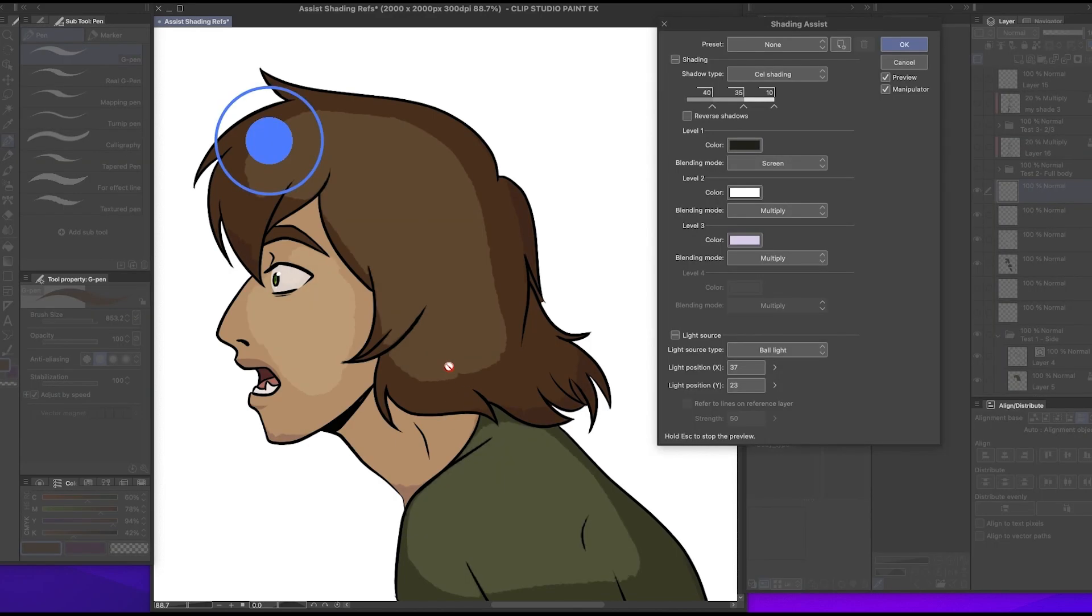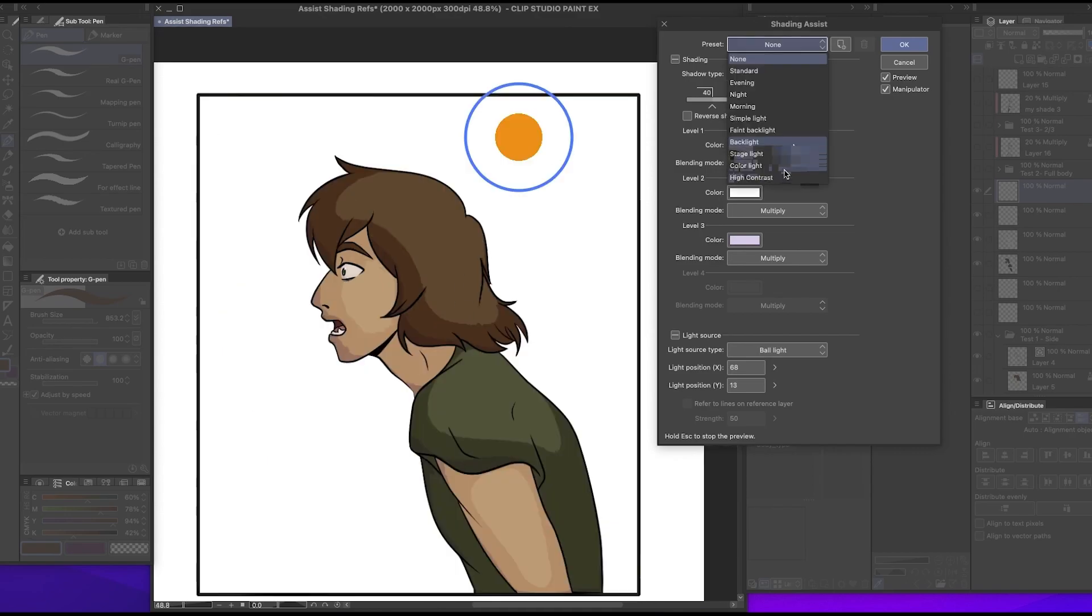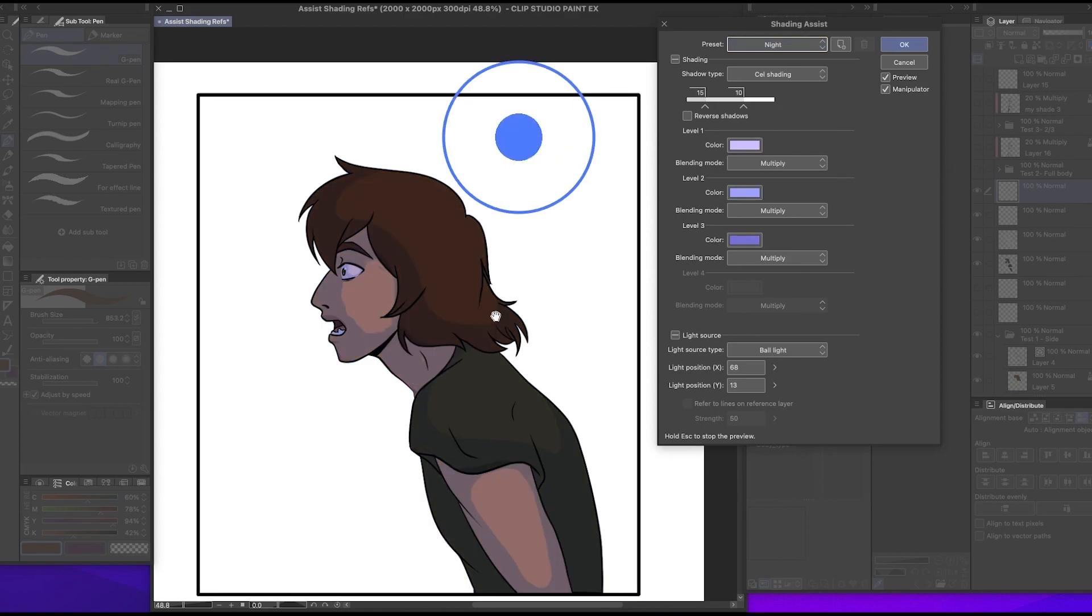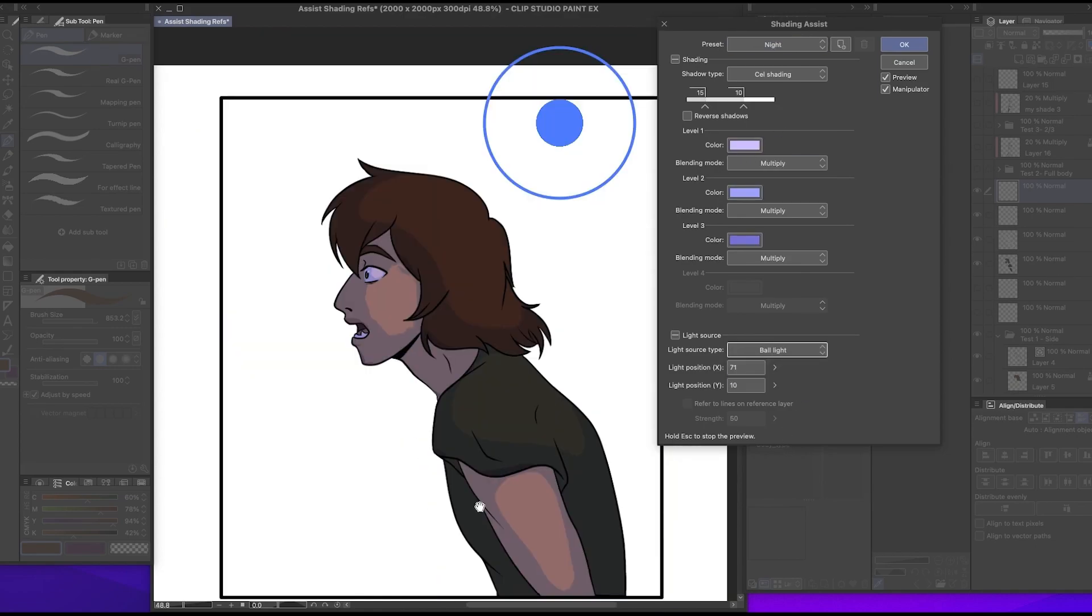All right, let's apply that shading again. It takes a hot minute but that's okay. Get it back where the light source is and I'll change it to night again. Change it from ball light to direction light. That's pretty nice, not bad.